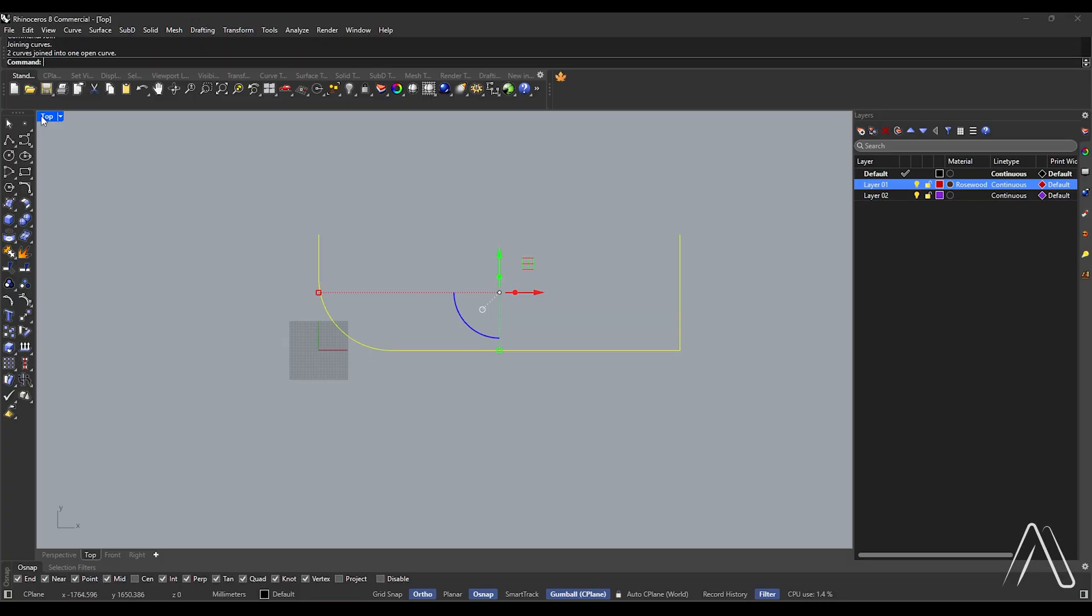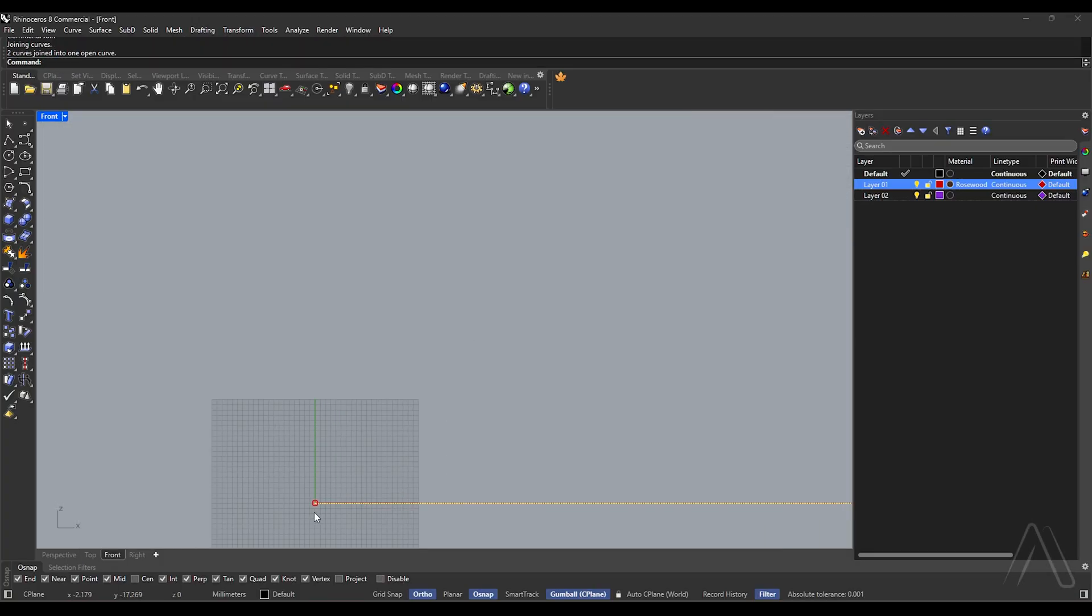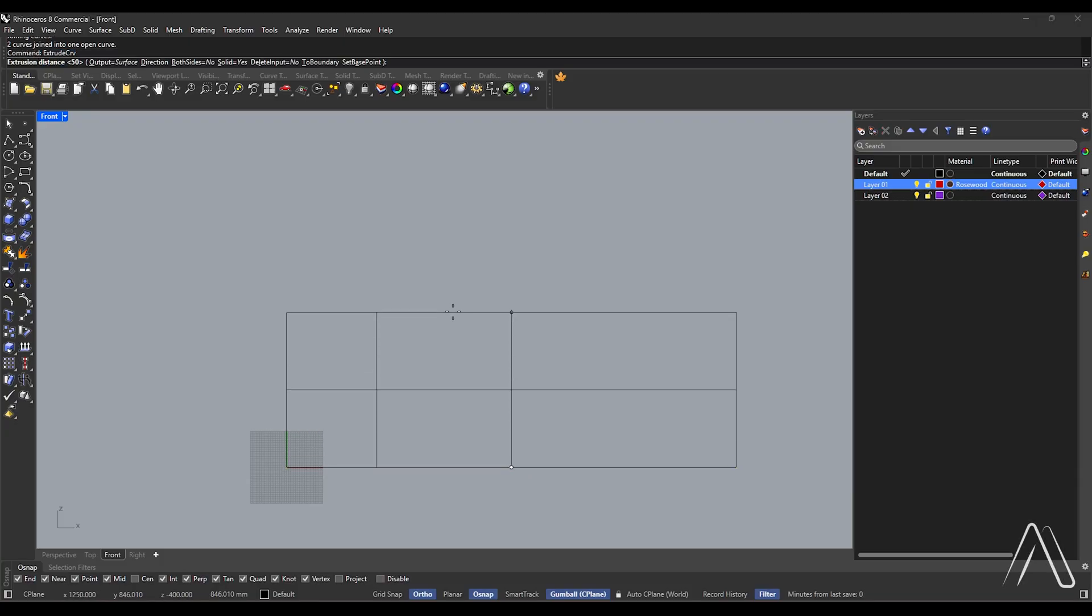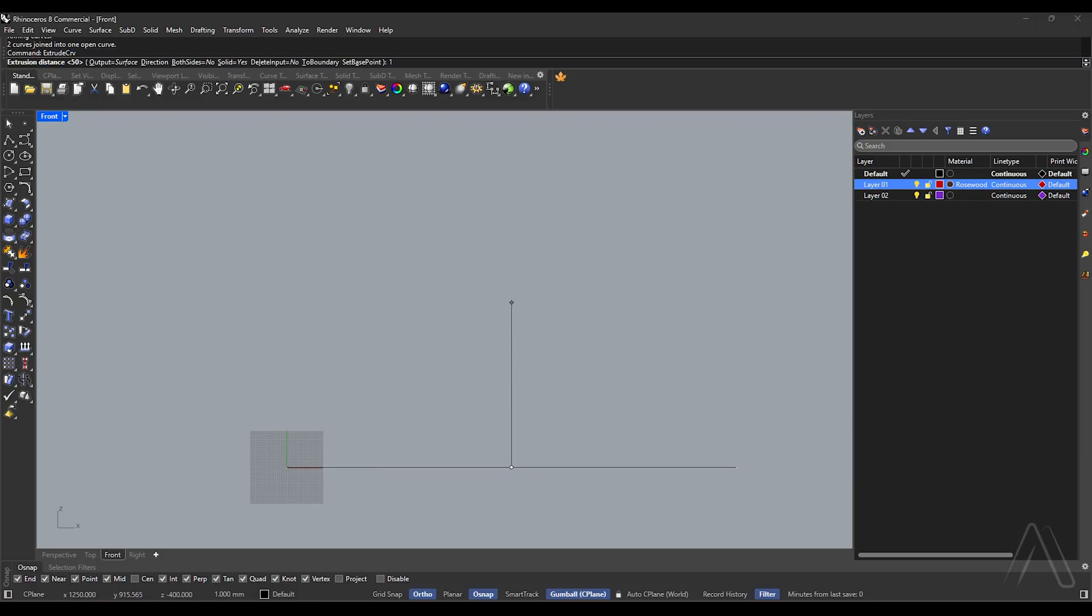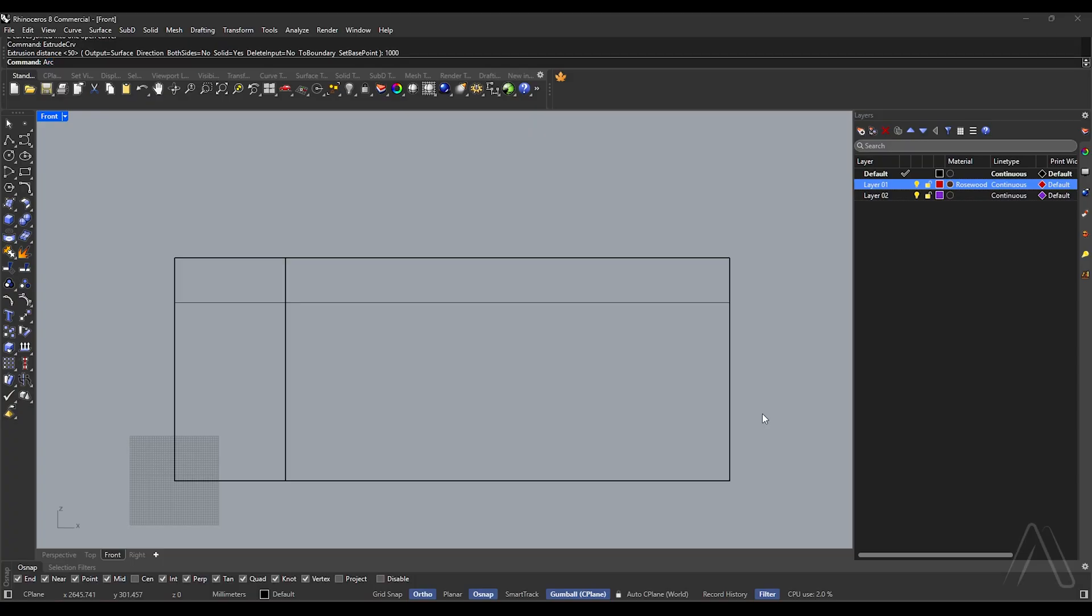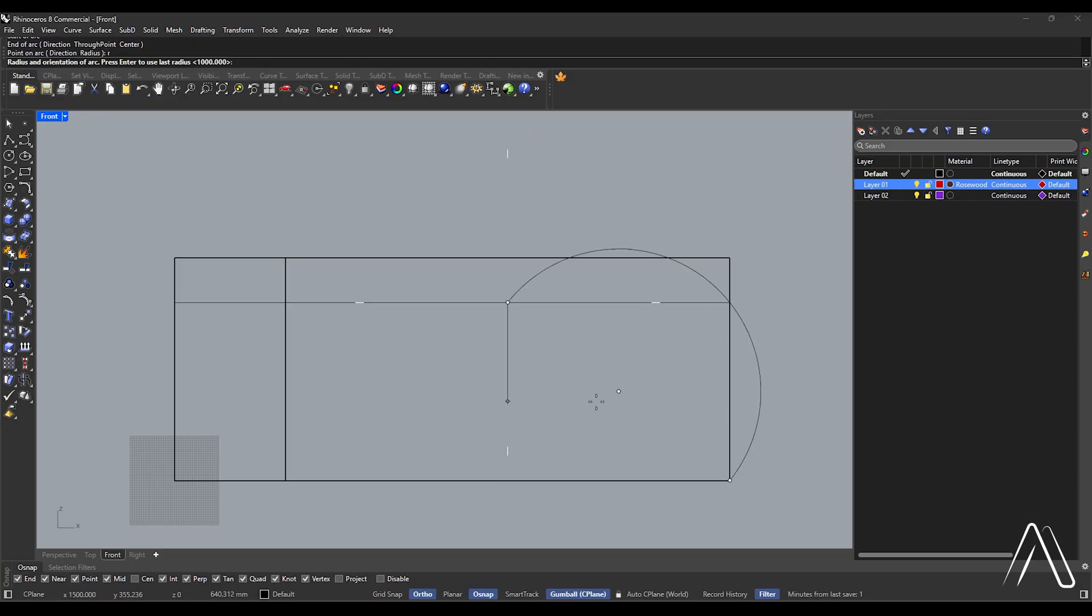Double click top, front view. Extrude curve, distance 1000, both side no, solid yes, delete input no. Copy curve 800. Arc start point from mid curve, end point radius 1000.